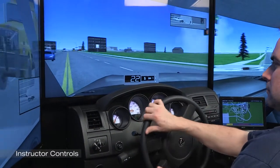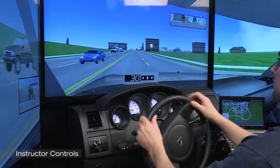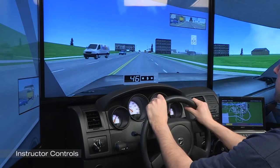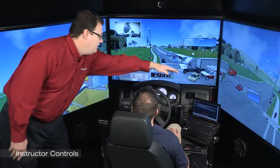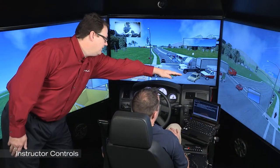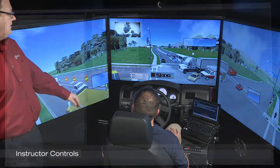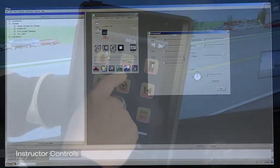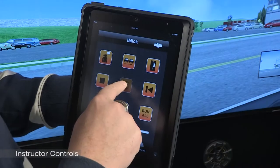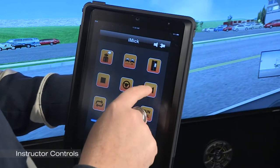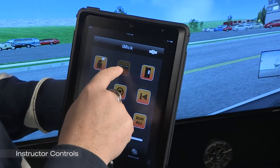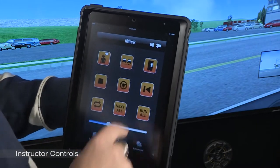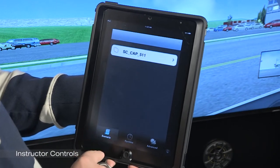Operation of the LE1000 has been simplified to enable the instructors to spend their time where it matters most, with the student. Easy to use start, stop, pause and review functions are located in an intuitive software format similar to a Windows based program. In addition, instructors can use optional wireless touch screen control systems to maintain close proximity to students when coaching or critiquing a driving exercise.